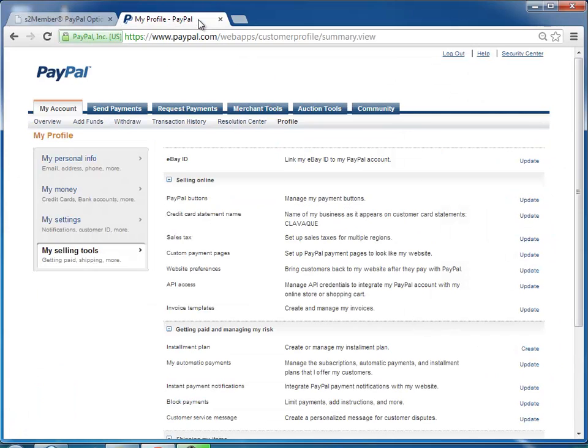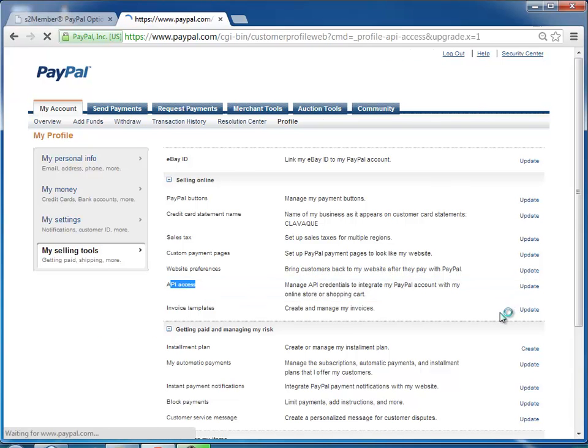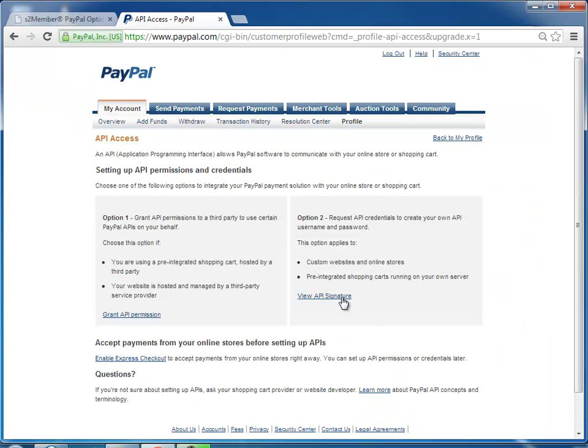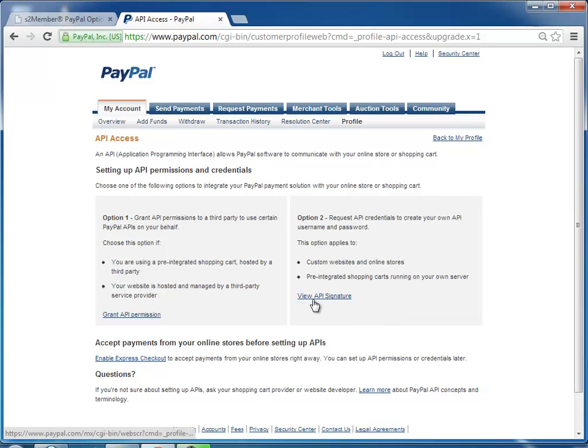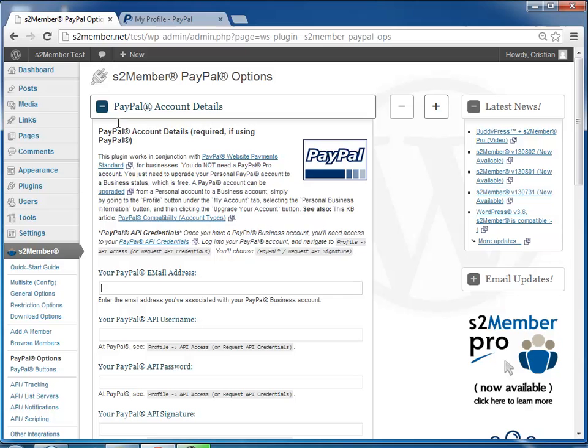For that, you go to PayPal's profile area under my selling tools, you'll see API access. Click update. If you don't have an API signature yet, you'll have to request it. Make sure it's not a certificate because s2Member uses a signature. And then click view API signature, and from there, you'll copy the username, password and signature that you paste over here.